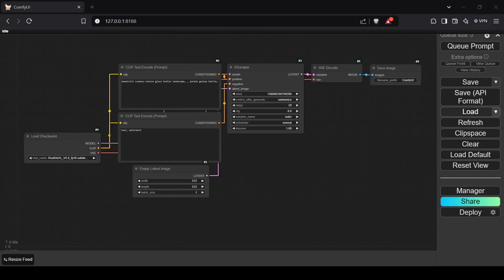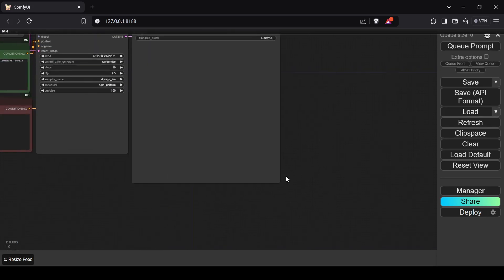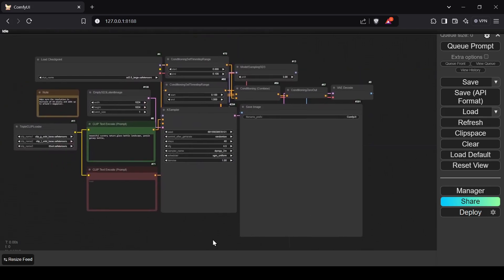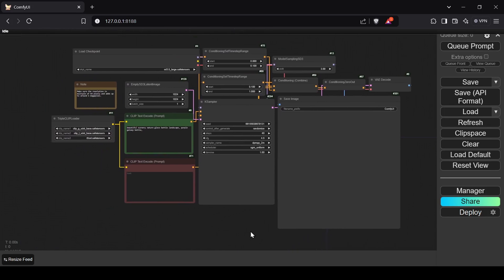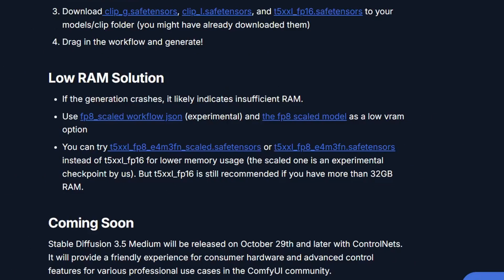Using the workflow is fairly simple. Just boot up ComfyUI, load the workflow, and make sure to download the necessary clip models, some of which are available directly through the ComfyUI manager. Be warned though — these large models require significant VRAM. Initial tests suggest you'll need at least 24 gigabytes or more for stable local operation.